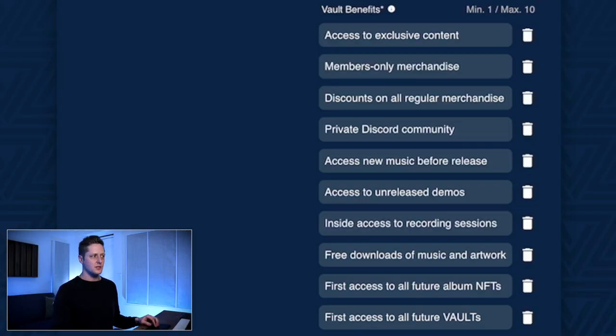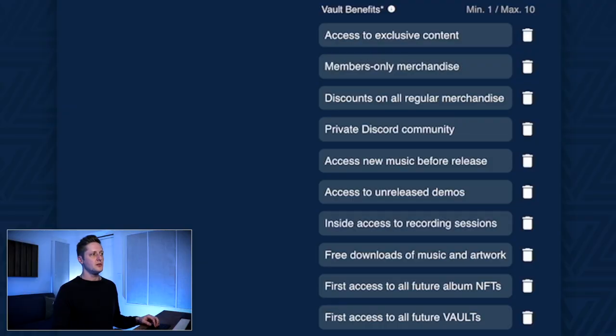Inside access to recording sessions — a look at my session files from Logic Pro, uploading stems, things like that. Free downloads of music and artwork. First access to all future album NFTs. I have a lot of NFT plans for this album release cycle. As we go through the entire next year, I plan to release limited edition NFTs of every song that I put out.